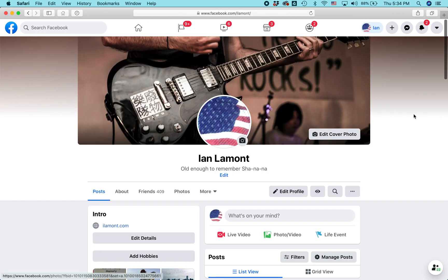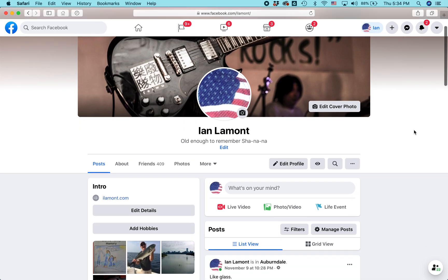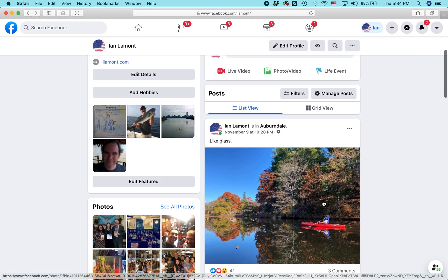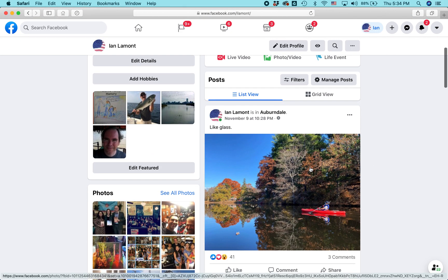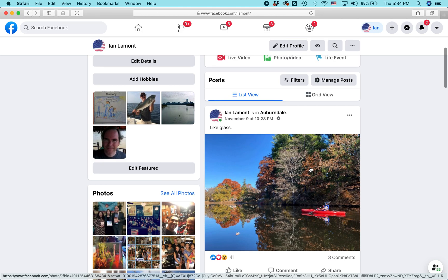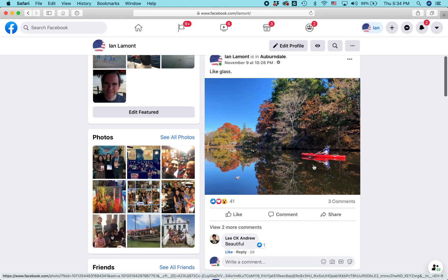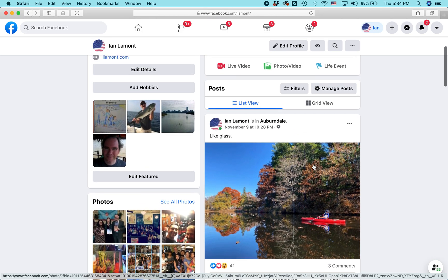This is my profile on Facebook. If I go to it, I'll see the stuff that I've posted, like pictures. Here's a nice autumn picture I've put up a couple weeks ago. But it won't show the comments I've left on other people's stuff.